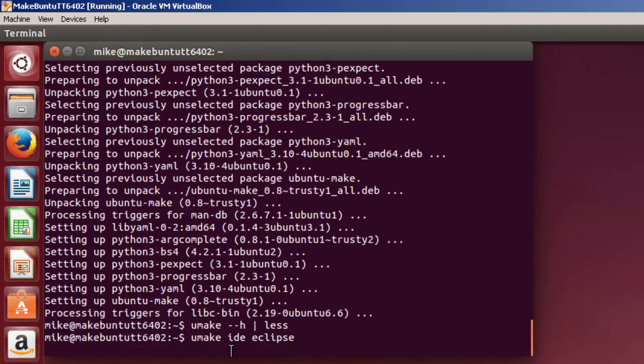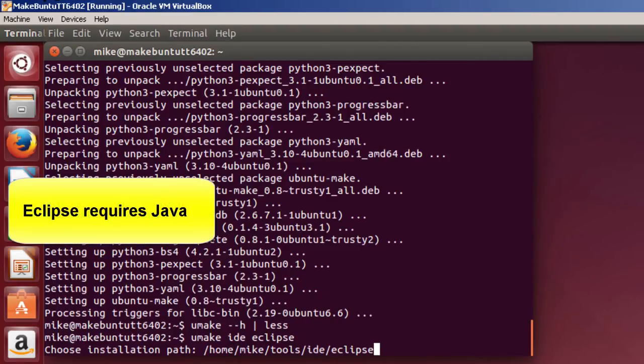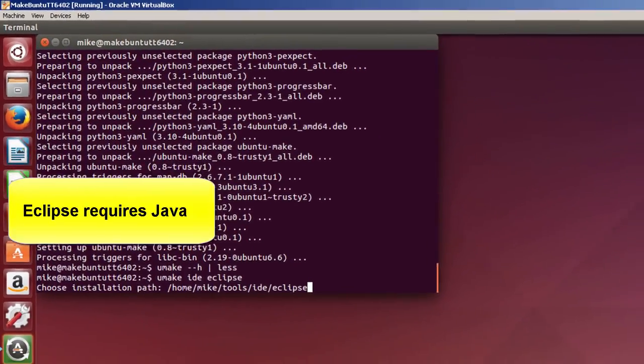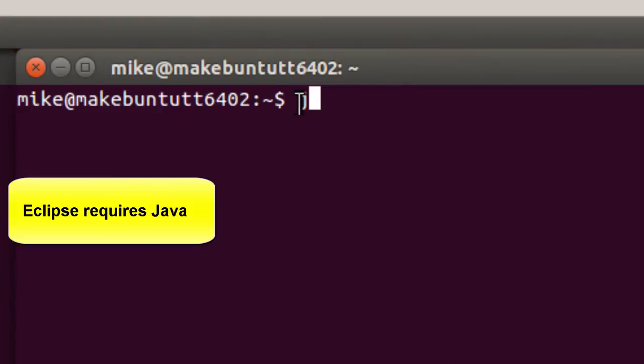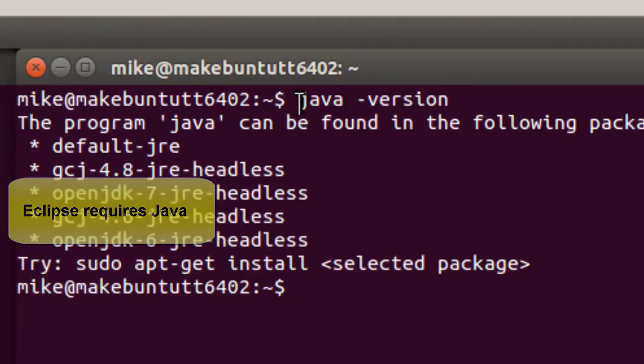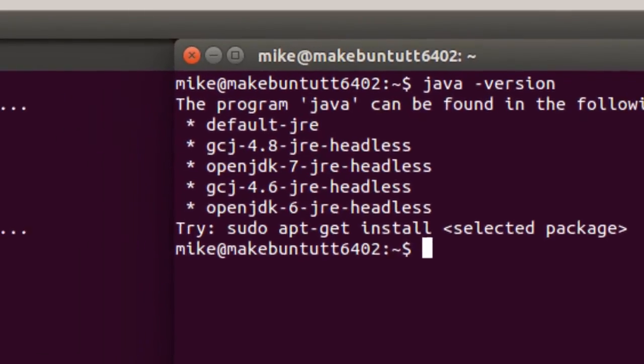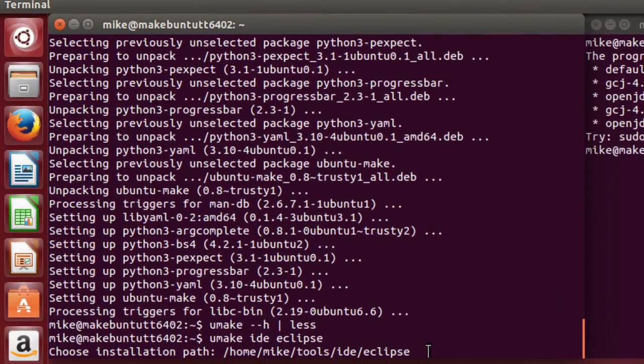You notice I'm not using sudo because I'm going to install it in my own directory. It asks that it be installed in the IDE Eclipse directory. Let me point something out here before I do the install. I'm going to open up another terminal. What I want to point out is Java version. Just to show that Java is not currently installed on this machine. So when you use the Umake tool, you'll notice that besides Eclipse, Java is also installed.